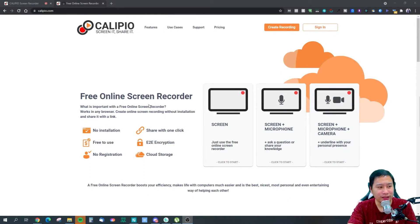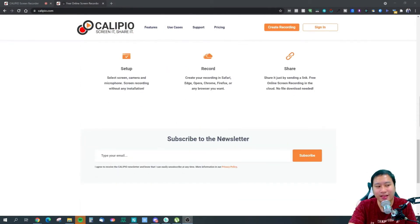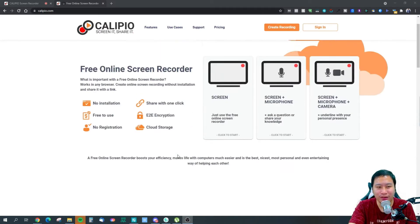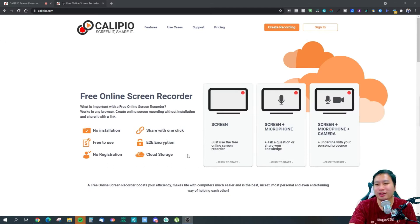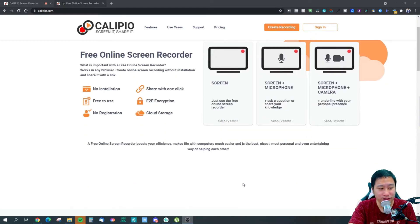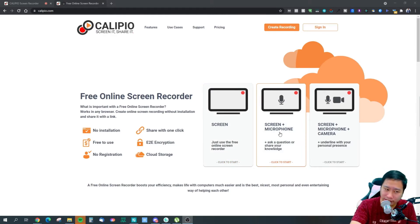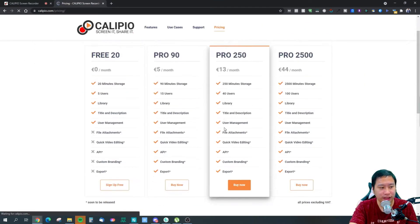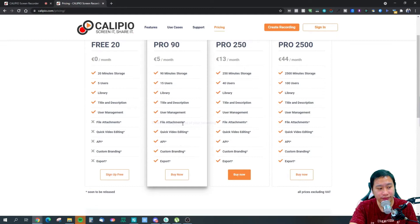Here we are in Calipio — this is their website and there's nothing that you need to do, it's so simple because everything works from their website. You can choose whether you want to record just the screen, the screen and your microphone, or the screen, microphone, and your webcam. They have all these features available.